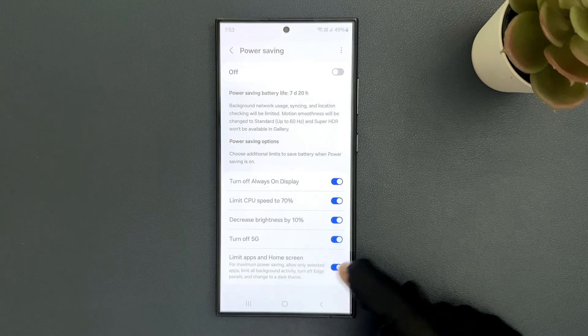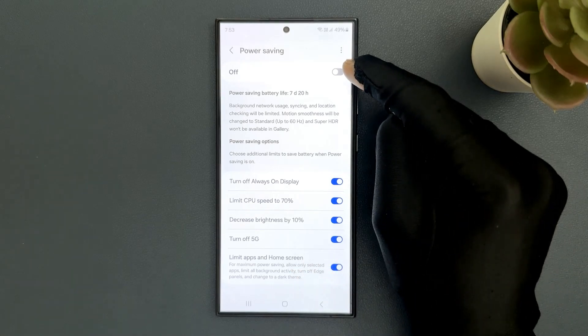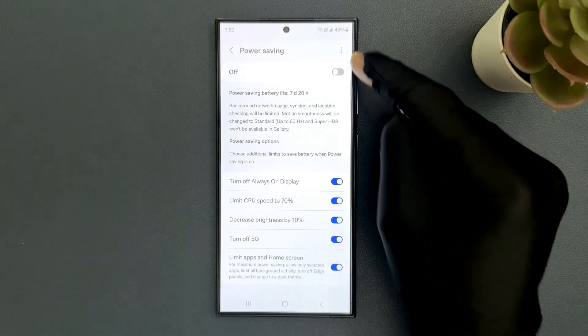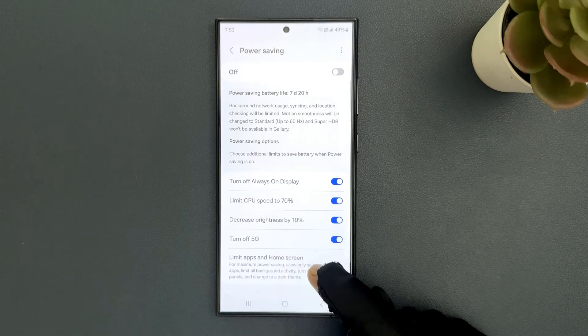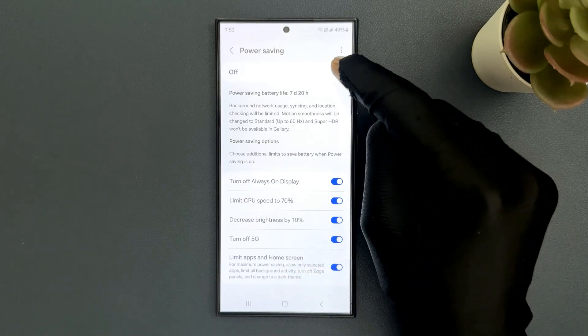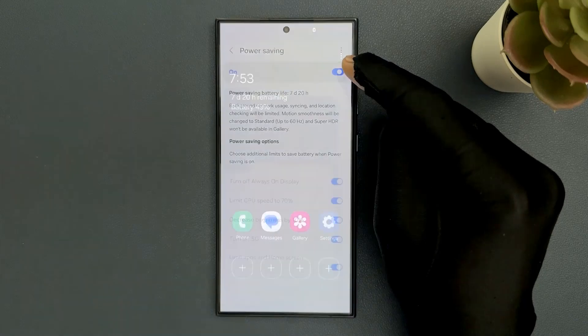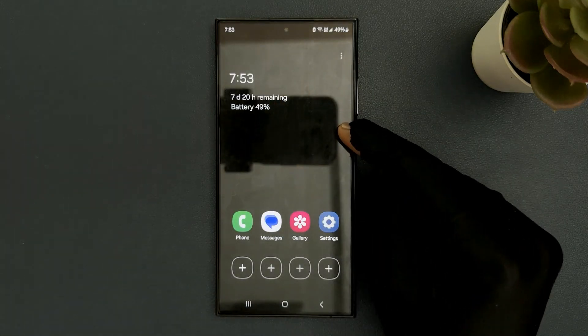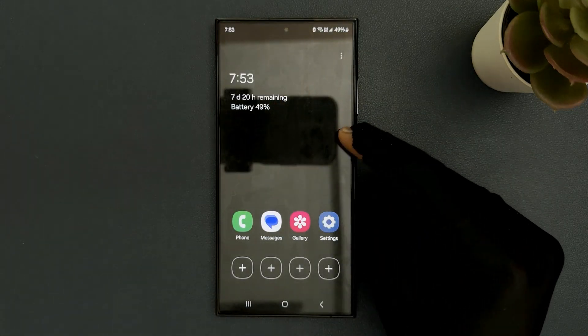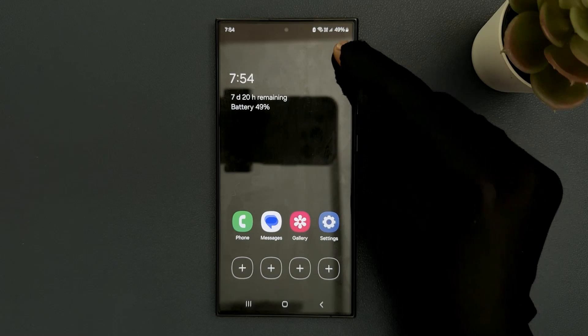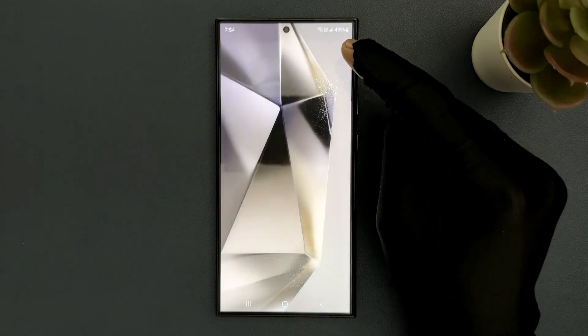When it is turned on and you enable power saving, these limits will be applied. Let me demonstrate. Let me turn on power saving—you can see guys, but I don't want this right now. So let me turn off power saving.